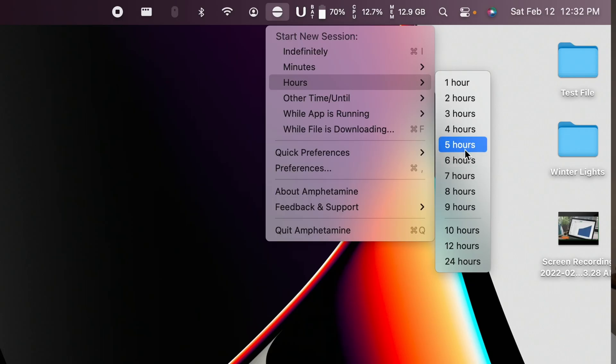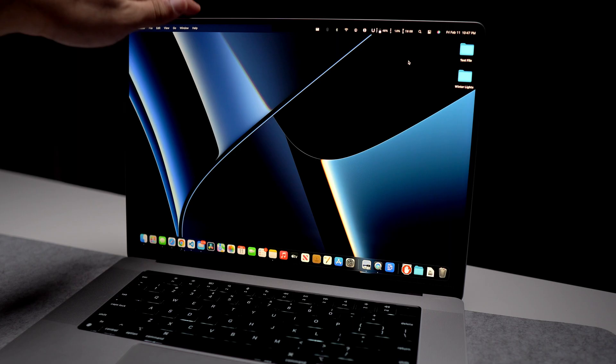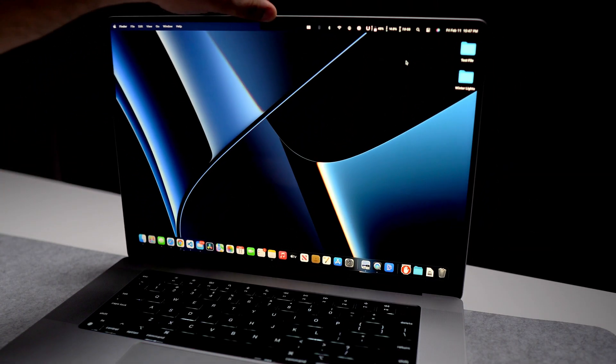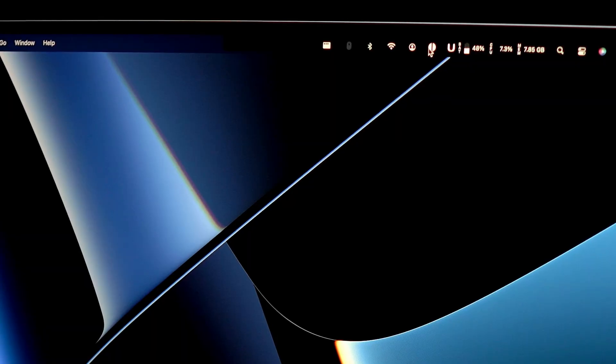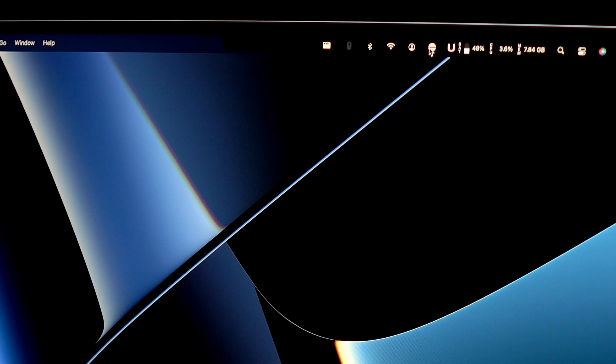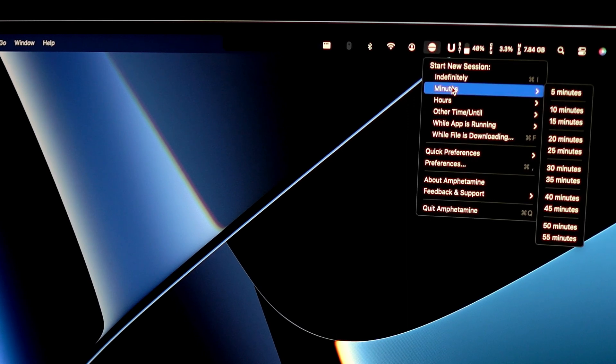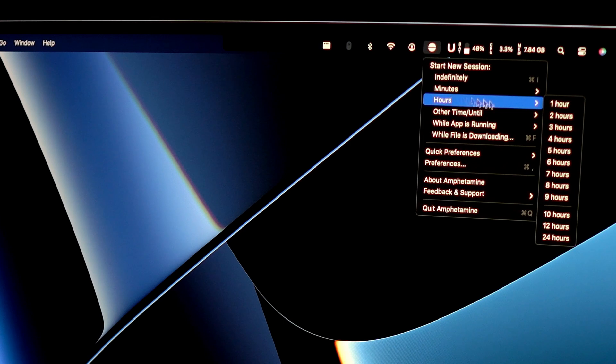The next app is called Amphetamine, and I use it to keep my Mac awake when doing intensive work. Once active it will keep your Mac awake even after you close the lid. Since 2012 I had been using an app called Caffeine for this, but it got discontinued and is no longer supported. So recently I found Amphetamine and it's the best app for keeping your Mac awake.